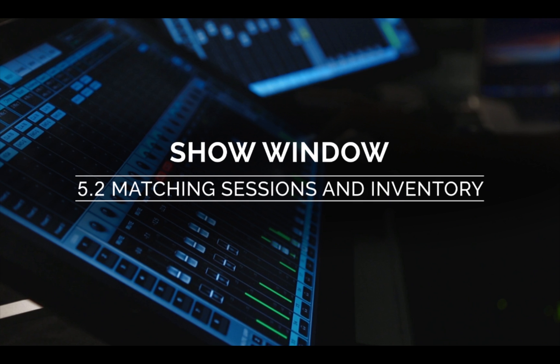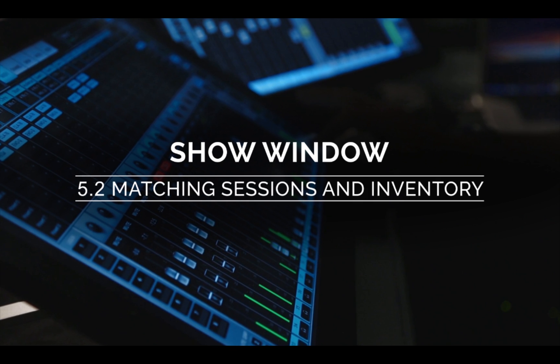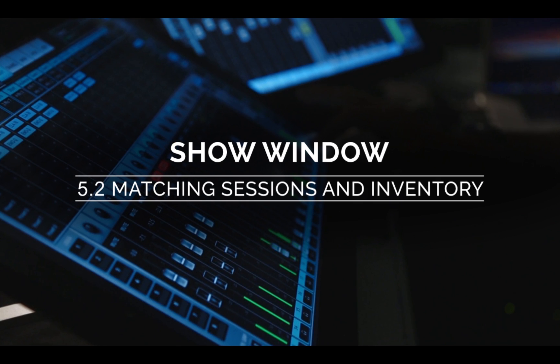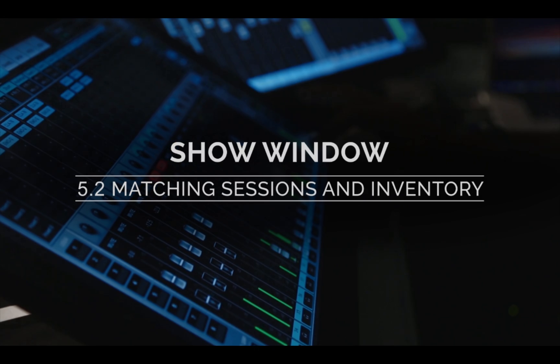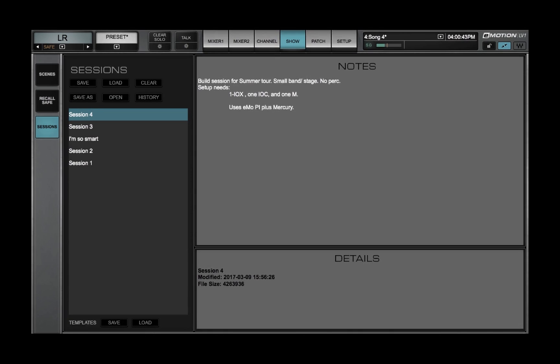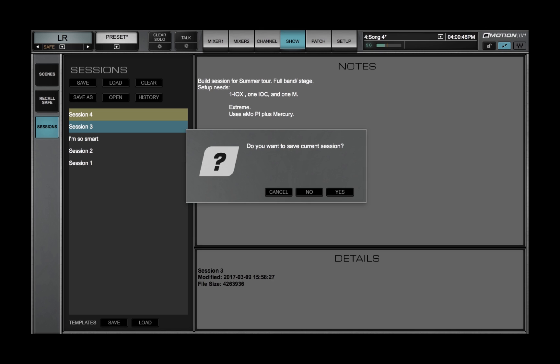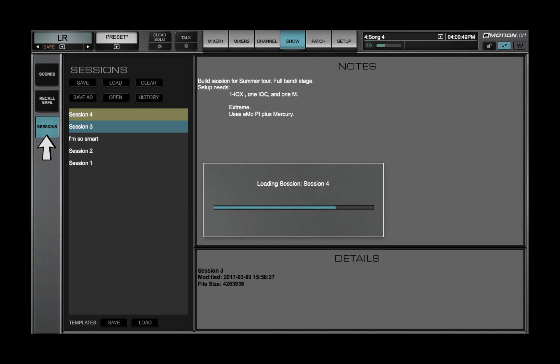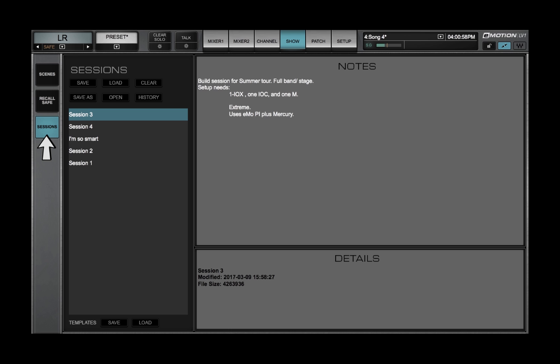Welcome to the eMotion LV-1 Video Tutorials. In the last video, you learned how to use the Sessions page to save and load eMotion LV-1 Mixer Sessions and Templates.